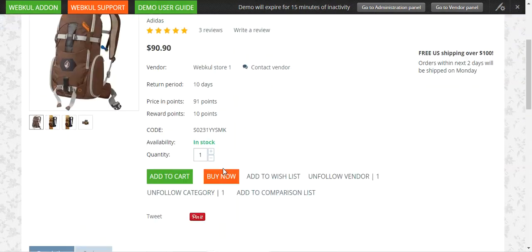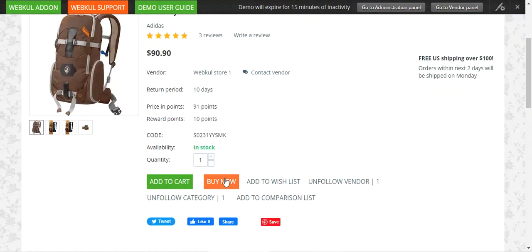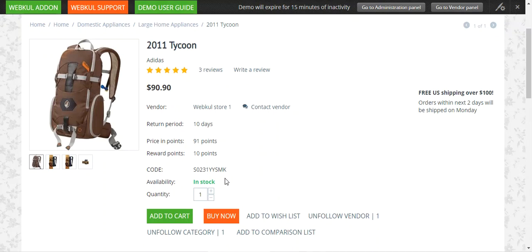That was all about the CS Cart Buy Now Button add-on and I hope it helped you understand the flow. If you still have any questions or requirements regarding this particular plugin, you can get back to us at support@webcool.com or raise a ticket at webcool.uvs.com. If you find this video helpful, do kindly give it a thumbs up. Thanks for watching and have a great day.